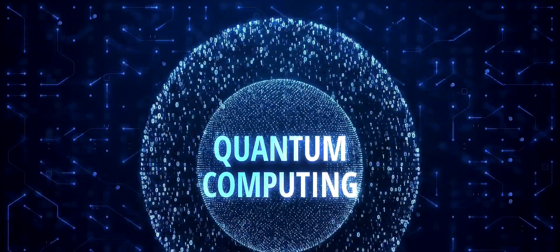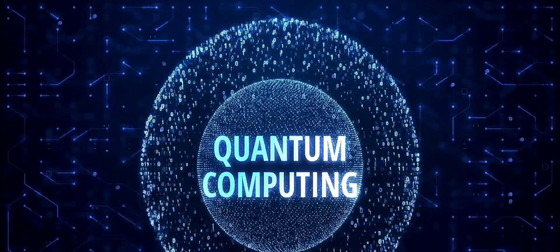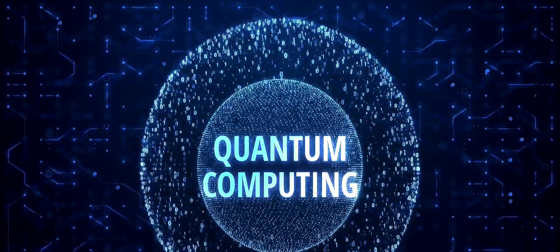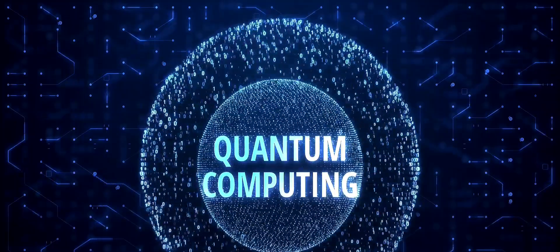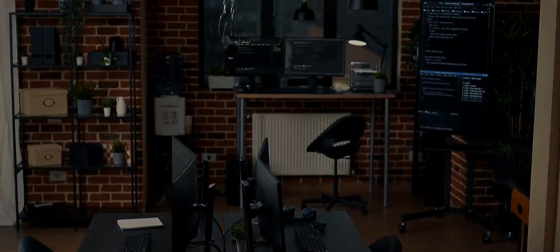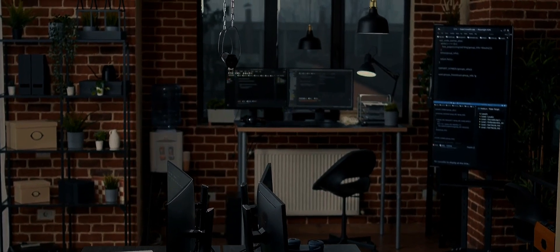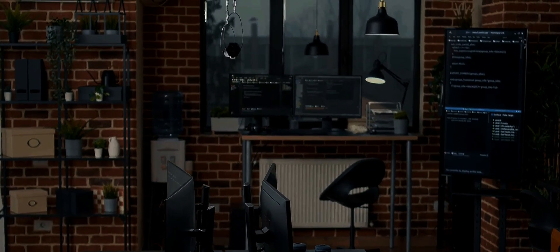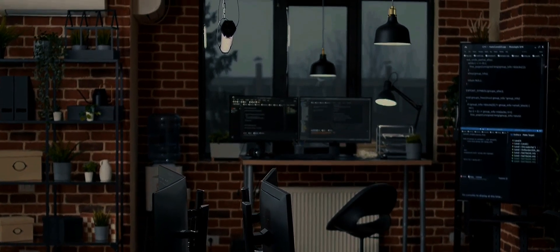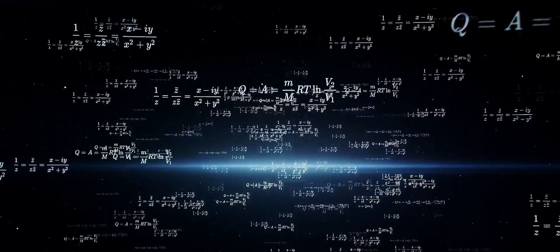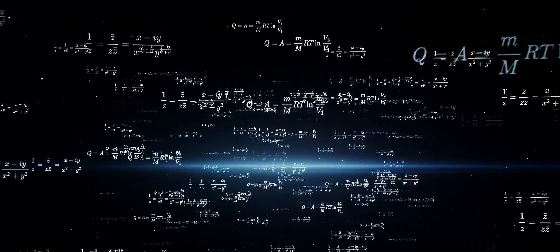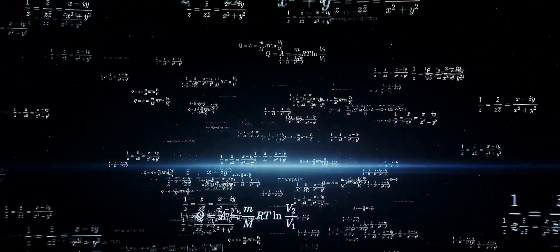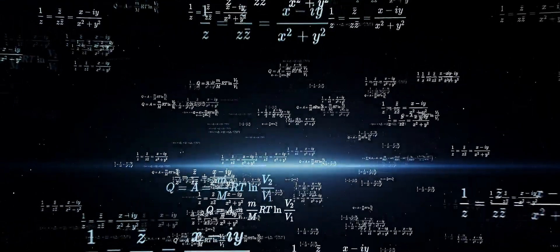Einstein, equipped with modern technology and artificial intelligence, would have been a force to reckon with. Now let's delve deeper into this intriguing thought. If Einstein had today's technology at his disposal, imagine the potential breakthroughs he could have made.